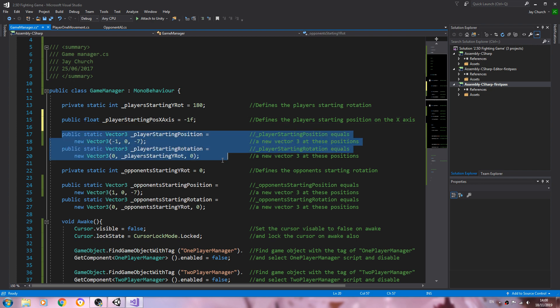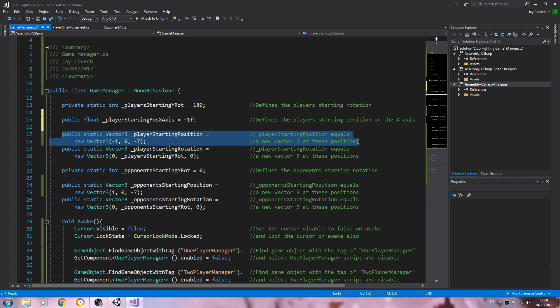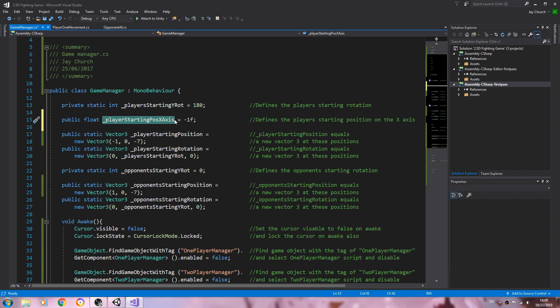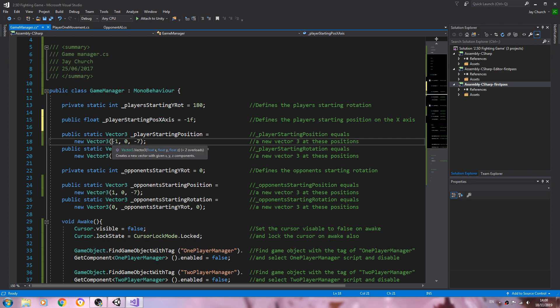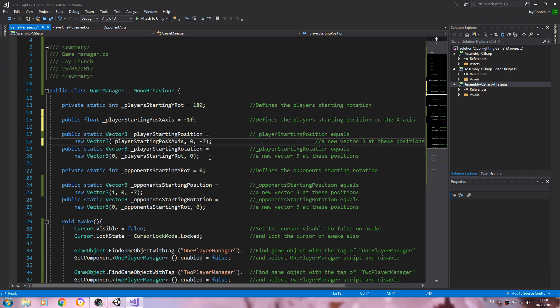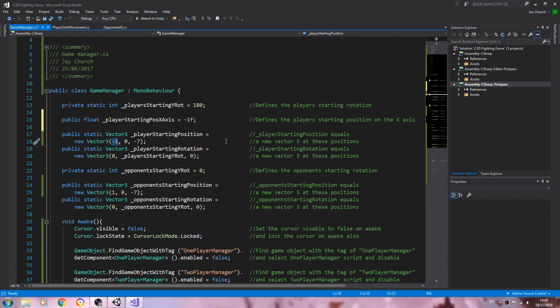And now if we come to player starting position, if I try and copy this variable which equals minus 1f over this where it's minus 1f, we're going to get this error and that's because it cannot reference a non-static variable.